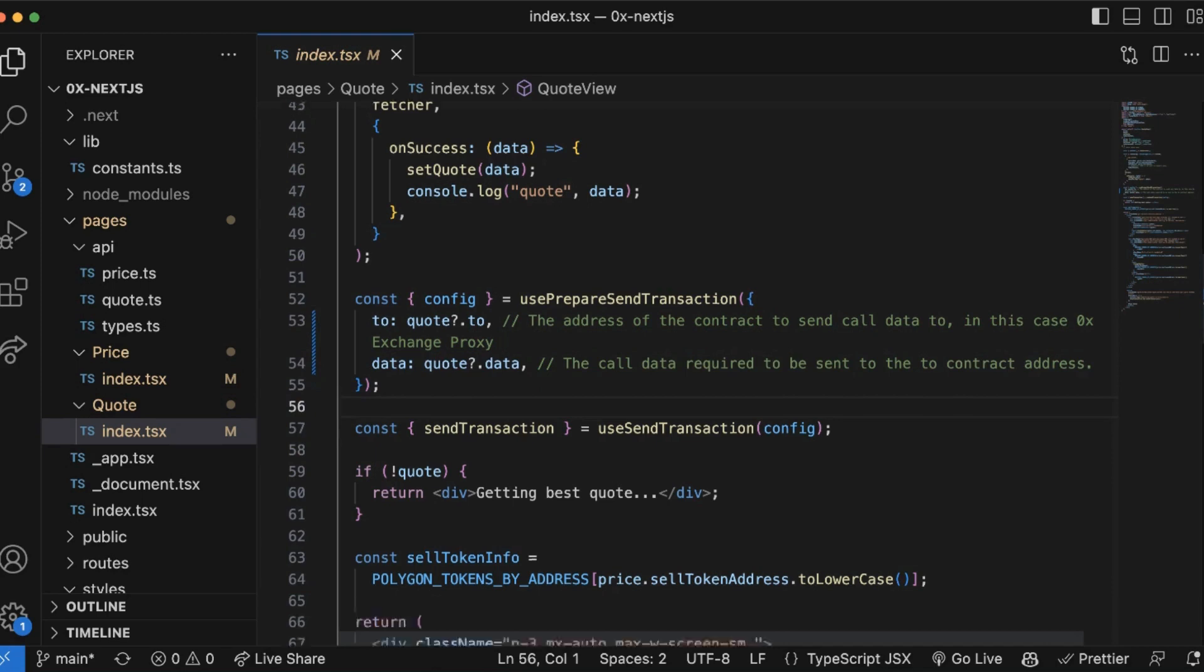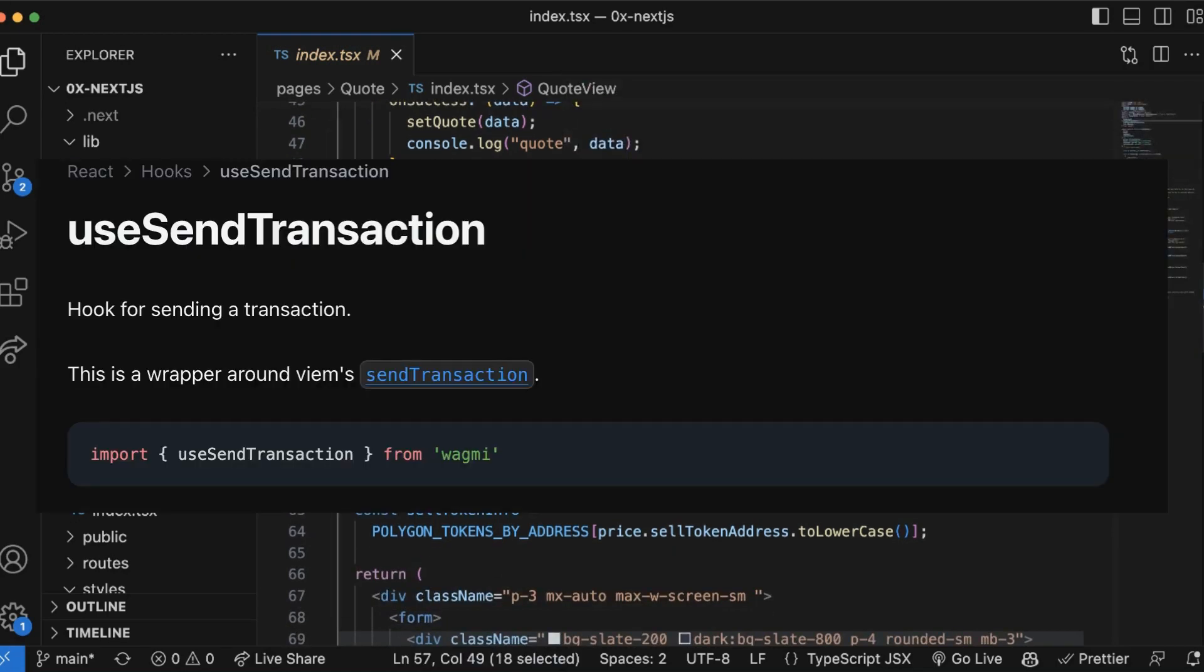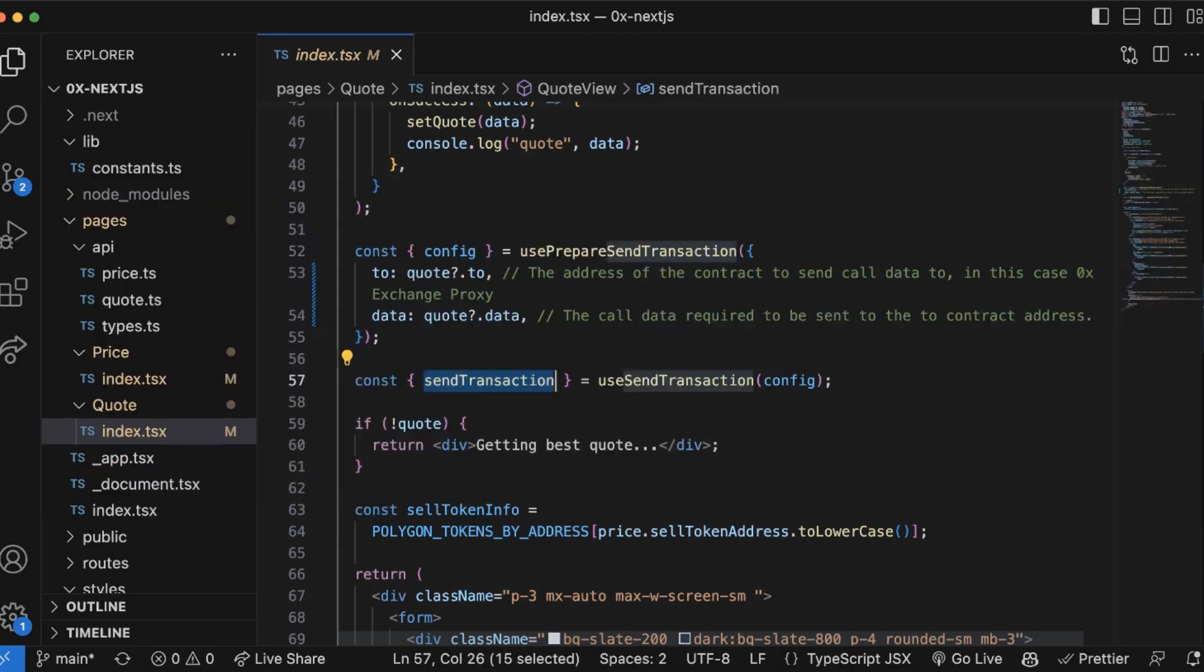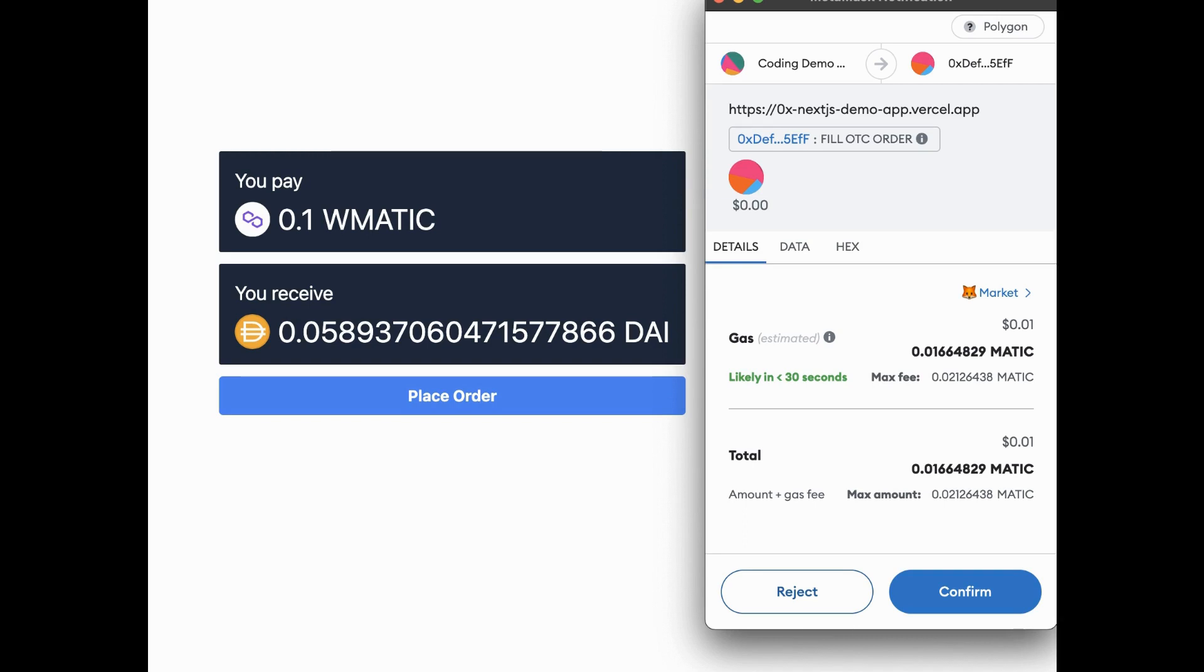We're also going to pass in data, which is call data that's required to be sent to this Exchange Proxy contract. From there, with the transaction packaged up, we're going to go to useSendTransaction. This is a wrapper around Viem's sendTransaction function which creates, signs, and sends a new transaction to the network.